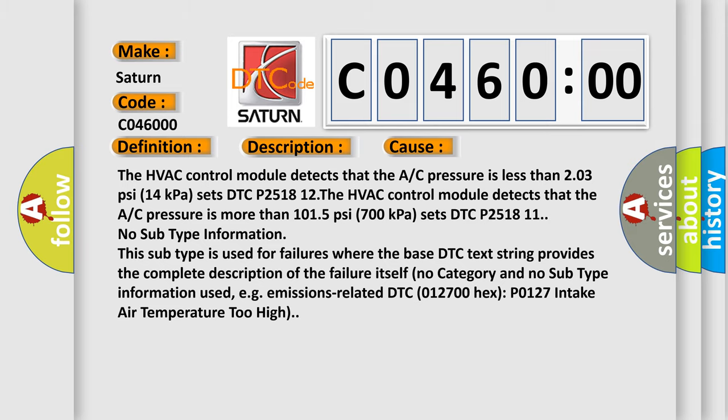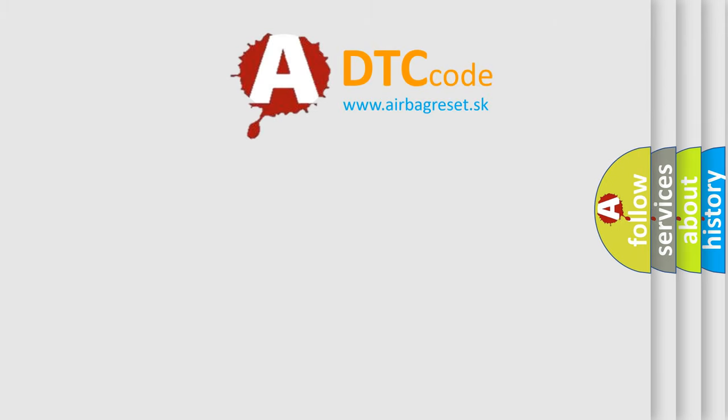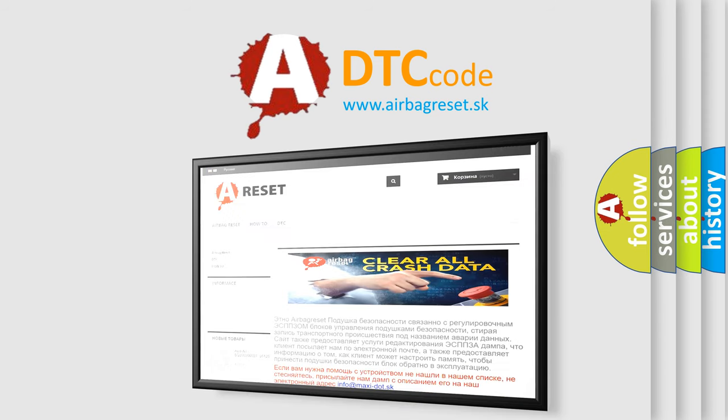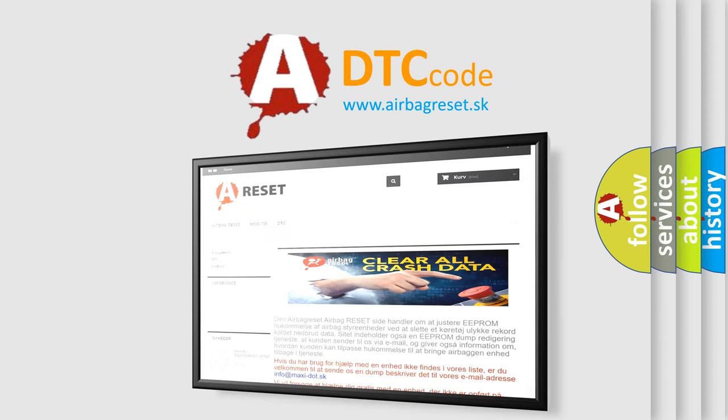The Airbag Reset website aims to provide information in 52 languages. Thank you for your attention and stay tuned for the next video.